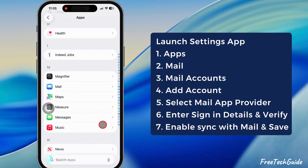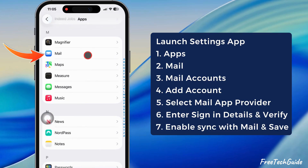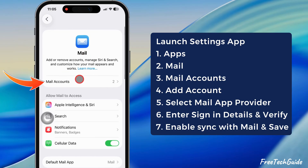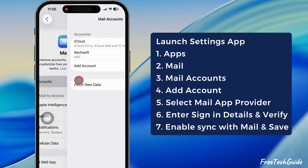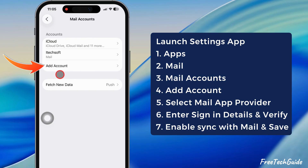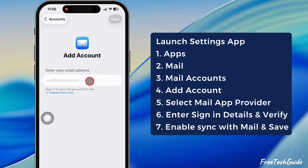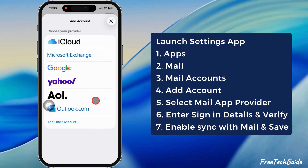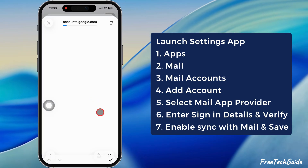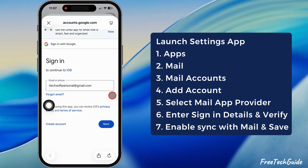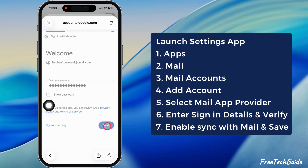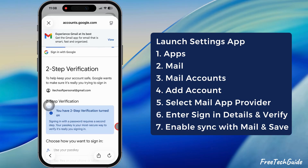Scroll down and select Mail. Afterward, tap on the Mail account section and select the Add Account option. Then select your mail app provider as Google and sign in with your credentials.